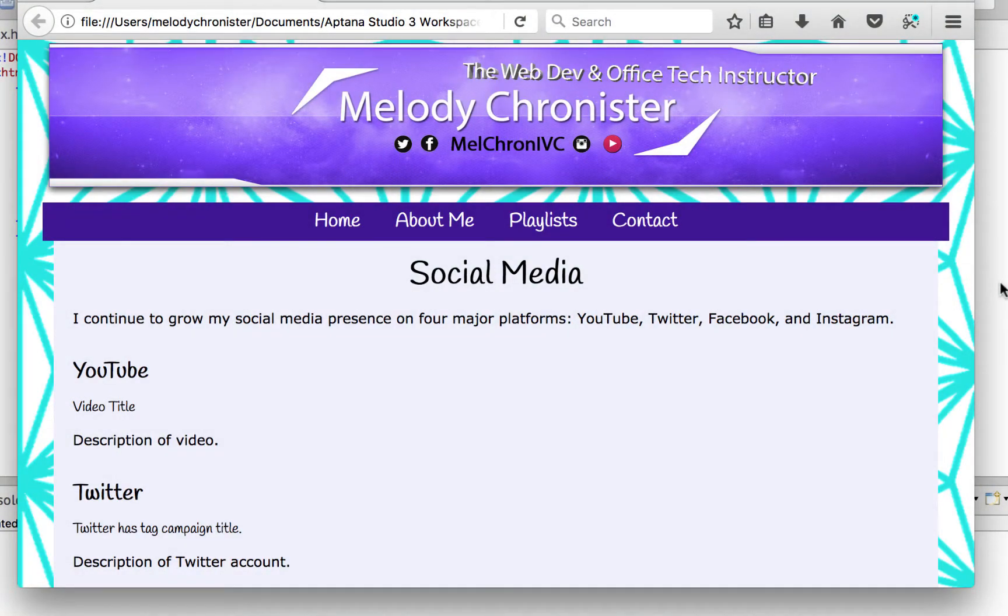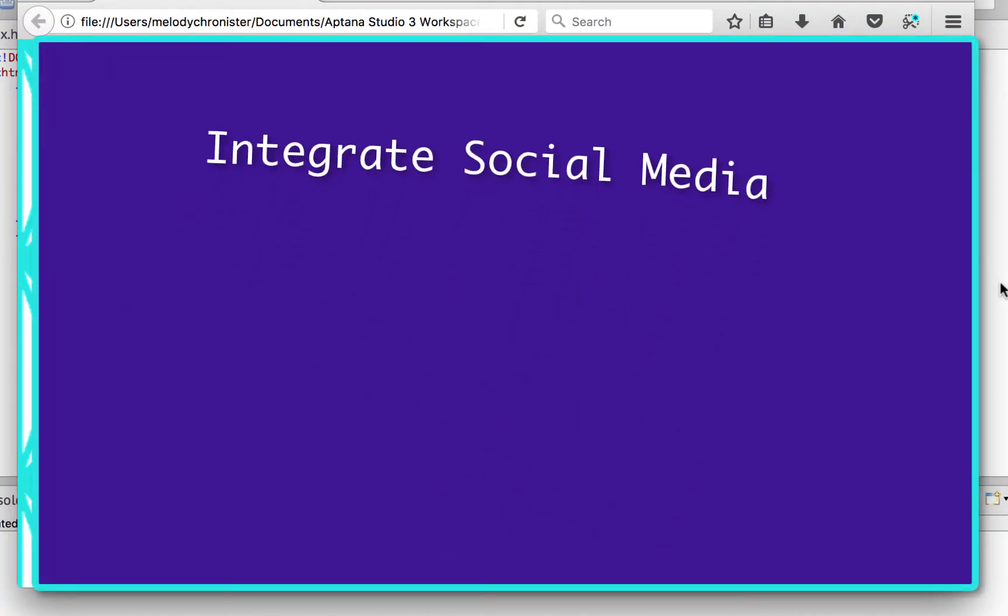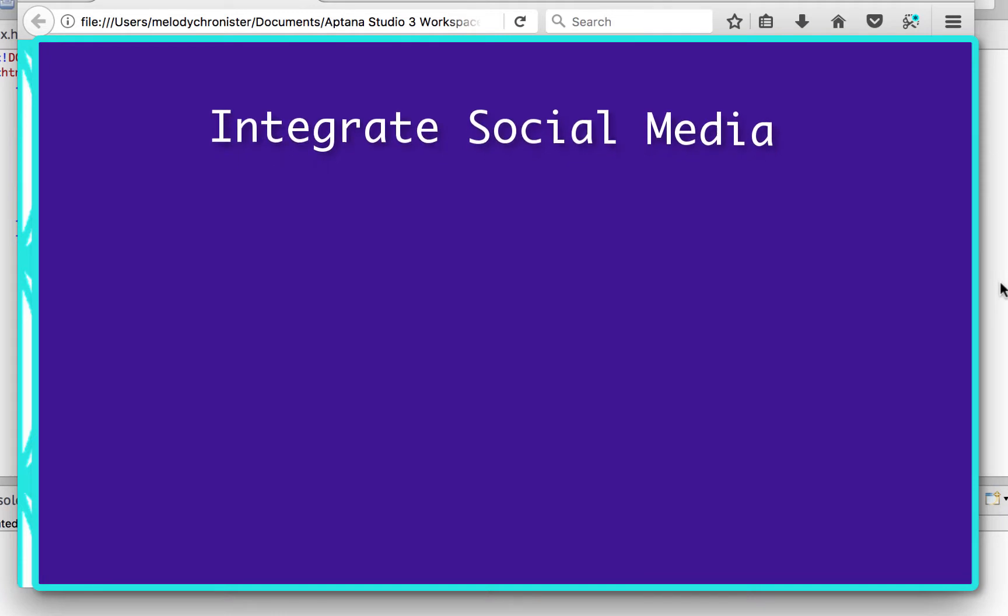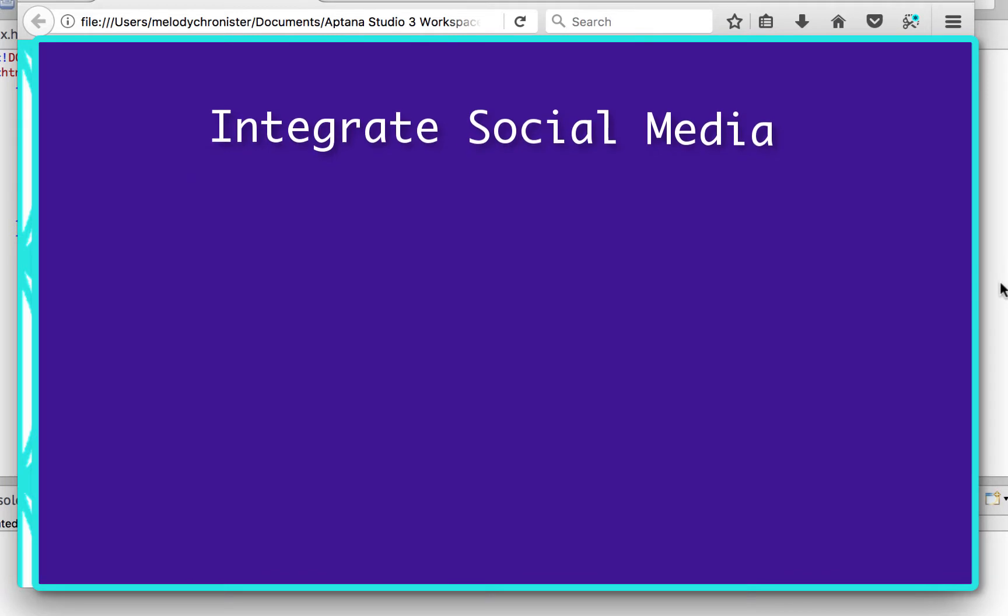Welcome back guys. In this video we're going to start looking at how to integrate social media into our websites. In this day and age it's a must if you want to get your site out there, sharing it on Facebook, Twitter, Instagram, even Snapchat.